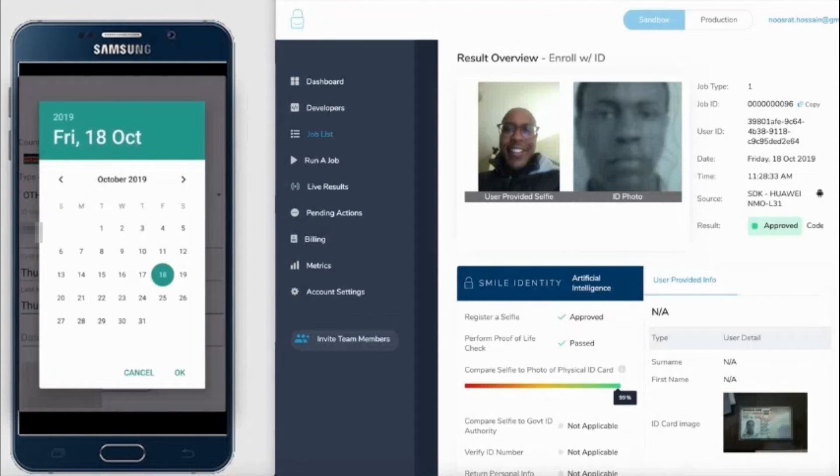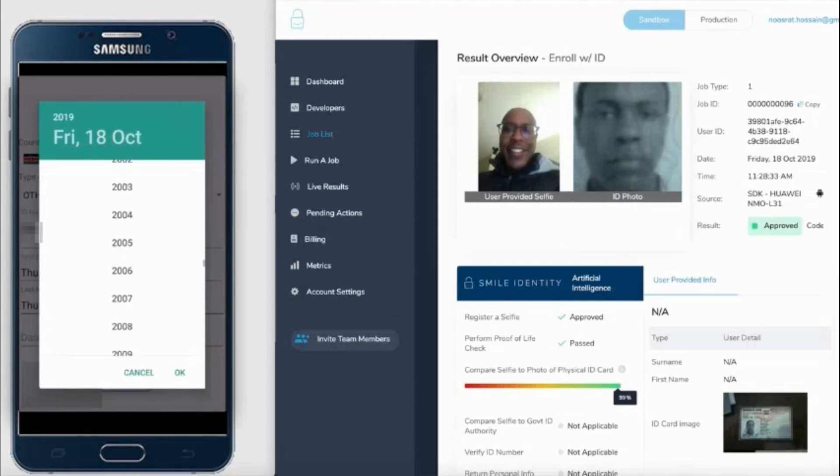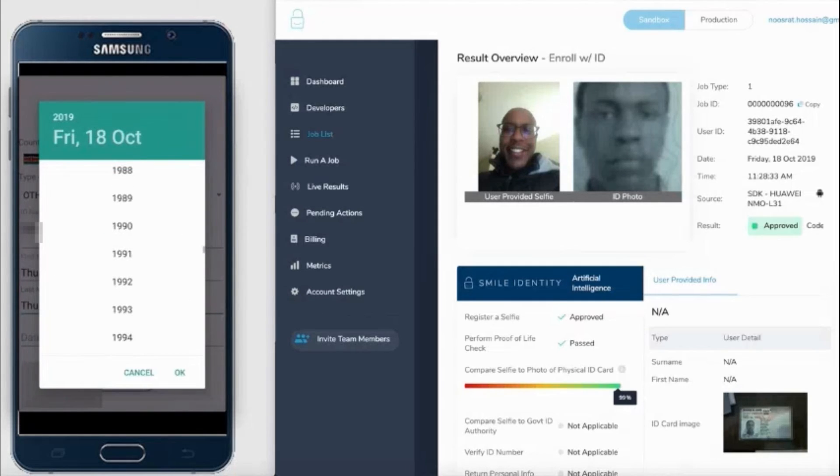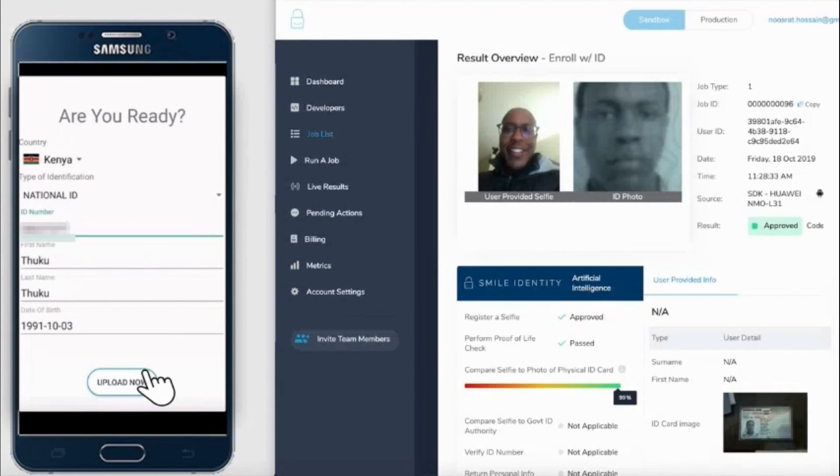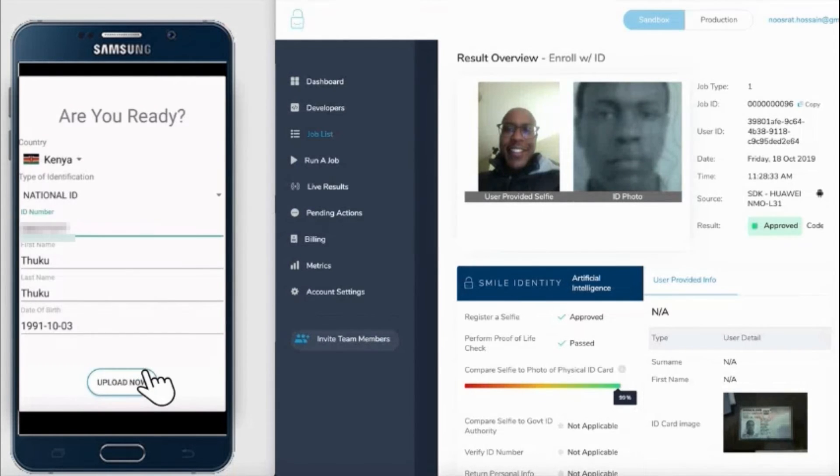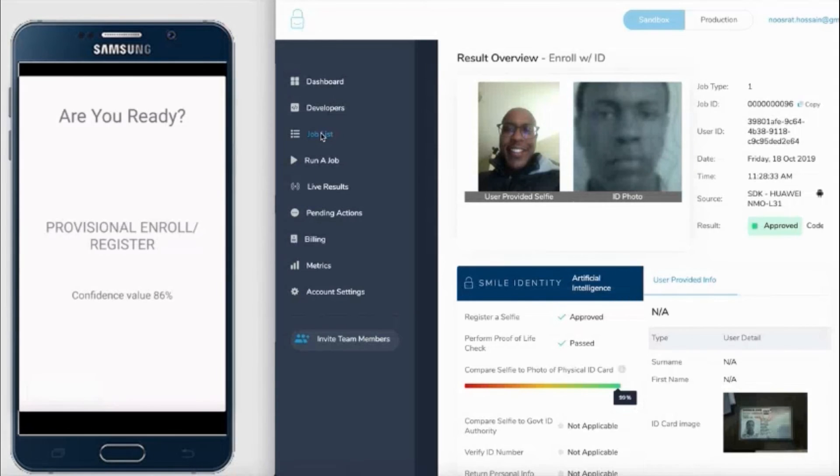What we do in this case is compare the selfie of the individual against the image that sits with the government ID issuing authority for the ID number that they provided. So should the user present the correct ID number, we would then expect that the image that is brought back from the government is of the same individual.